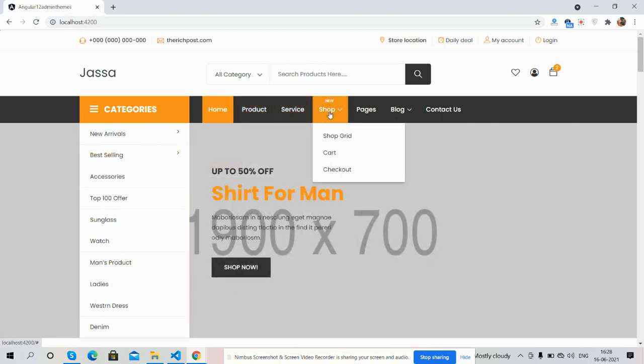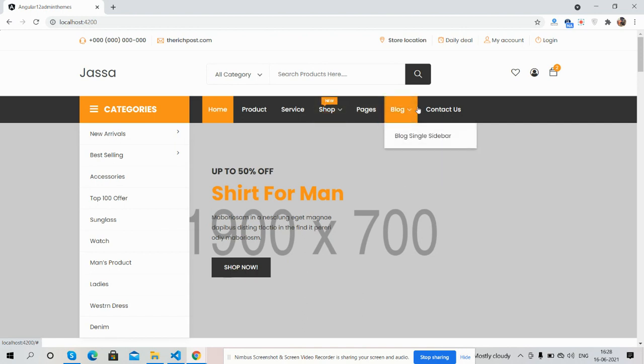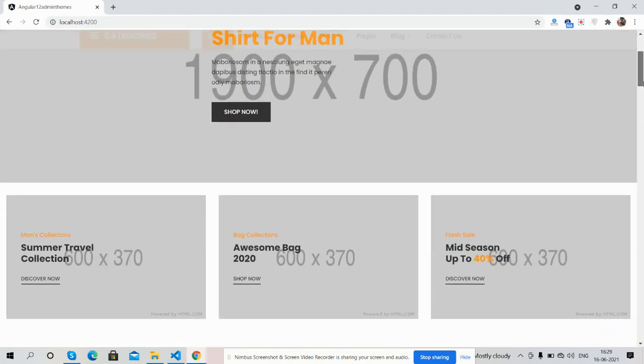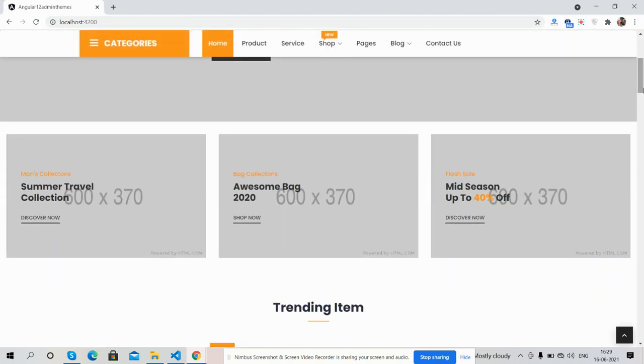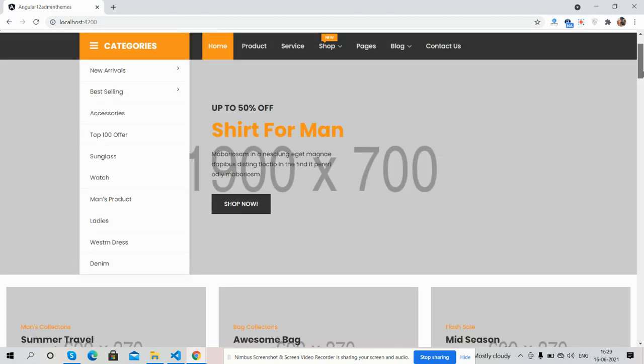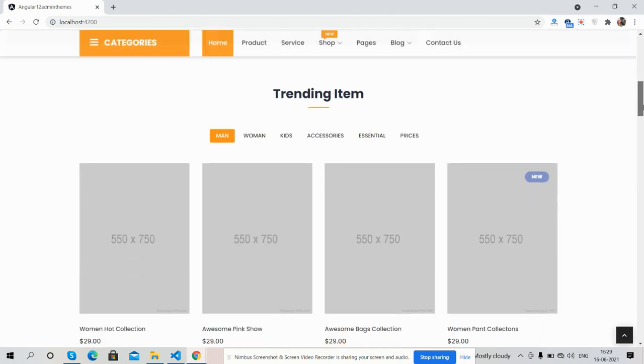The sub menu opening effect is just beautiful. And see the sticky navigation, just beautiful.